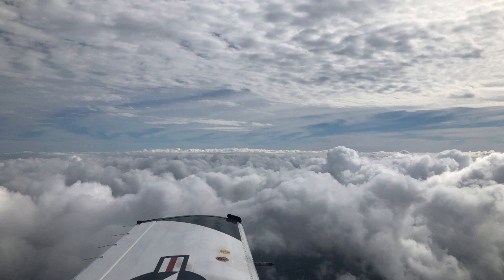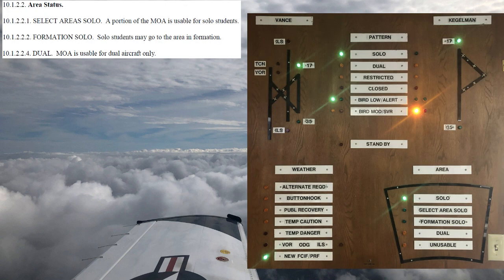If clouds prevent flying to and from the MOA at Vance, or the MOAs are unusable due to cloud coverage, the MOA status will either be dual or unusable. If a portion of the MOAs are unusable for solo students, the status will be select area solo. For example, if east MOAs are reported unusable but the north MOAs and core mysterious route are mostly clear, the status may be select area solo to the north. If MOAs are usable but clouds en route are few or scattered, the status may be formation solo, since IMC is avoidable and IFR support is directly available to the solo student.